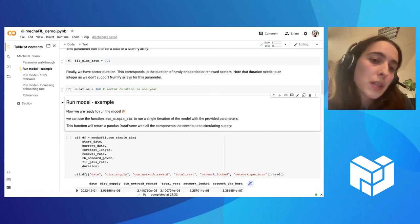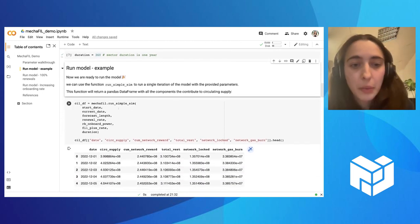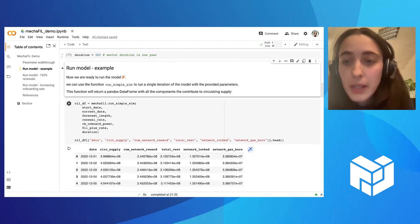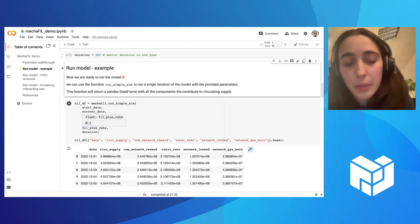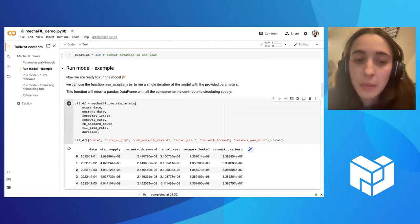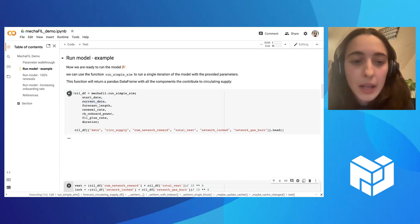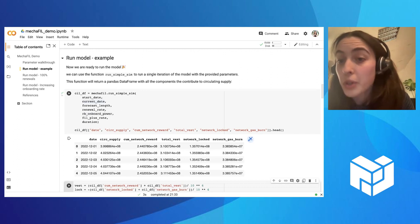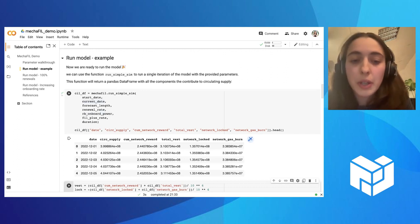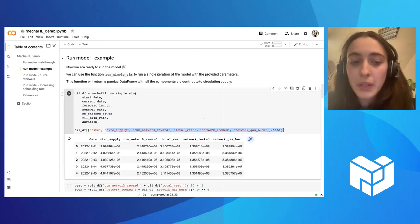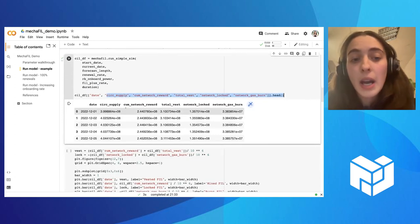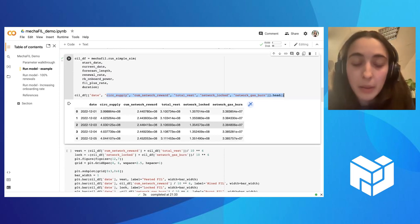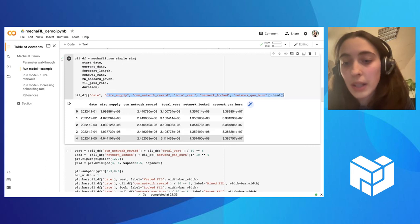Once these parameters are fixed, then we can just run the model. Here we are using this run simple sim. We are putting in all the parameters we defined, and then the result comes in a data frame. And here I'm just selecting, so this data frame will include more statistics than what is being shown here, but I'm just selecting the ones that I talked about previously. So we have for each day, what is the circulating supply? What is the Filecoin being minted, being vested, being locked, and then being burned?